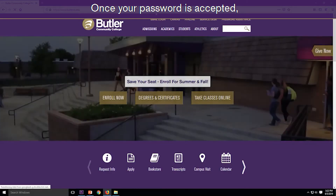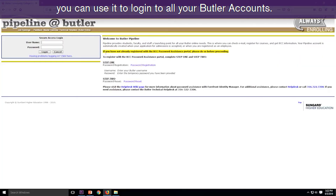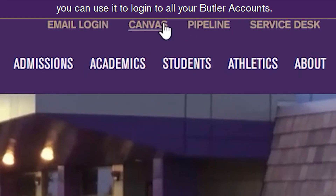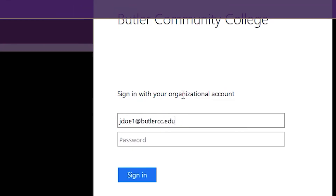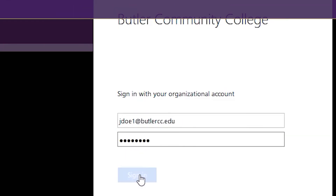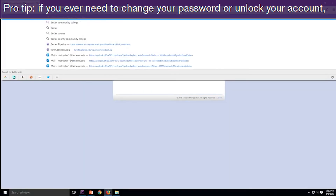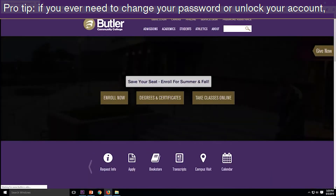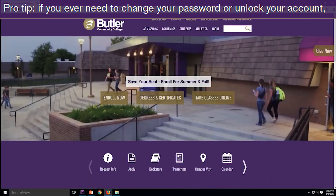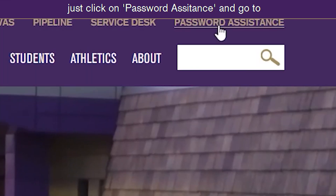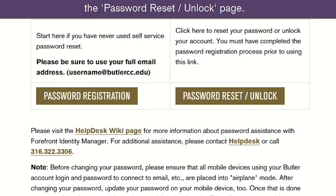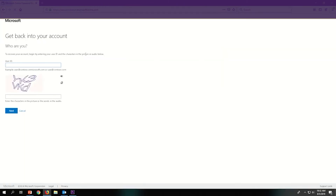Once your password is accepted, you can use it to log into all your Butler accounts. Pro tip: if you ever need to change your password or unlock your account, just click on password assistance and go to the password reset/unlock page. It's fast and easy.